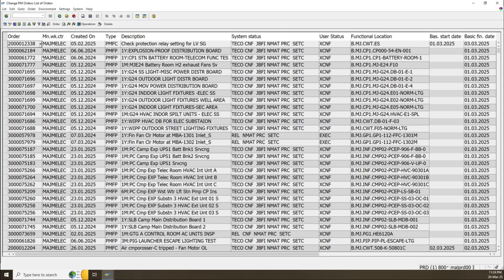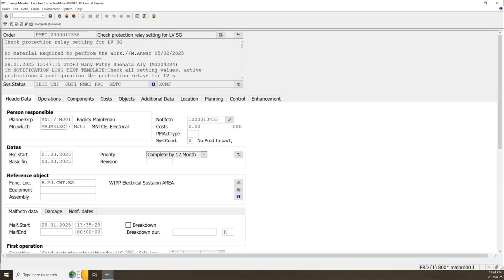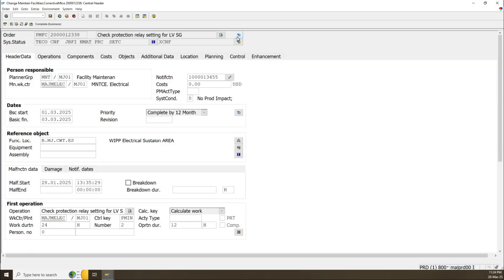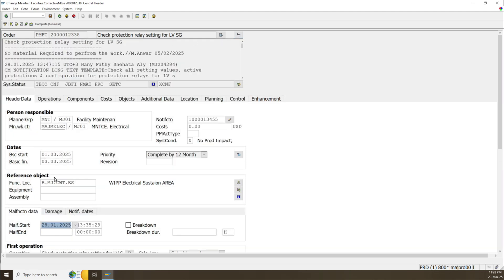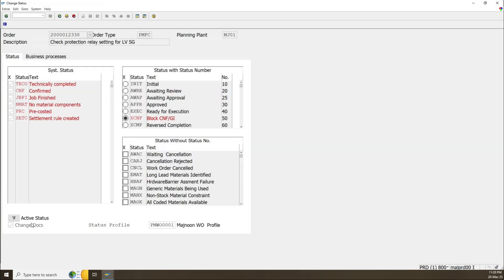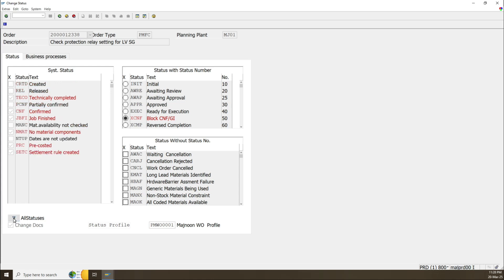You can modify work orders one by one. For example, if I go to this work order, I can modify the short description and long description. If you cannot see the long description, just click on 'Show Long Description' and after that you will be able to modify it. You have system status and user status. For system status, just go to the status icon and you will select the active status.